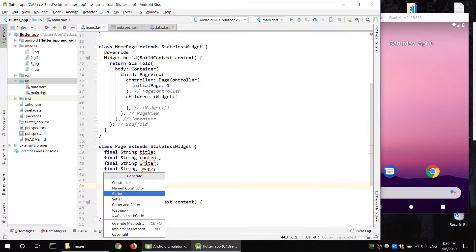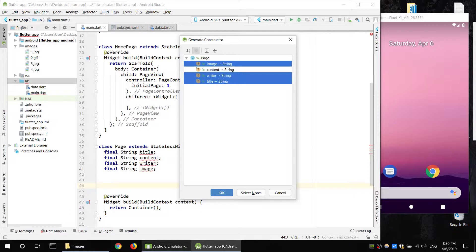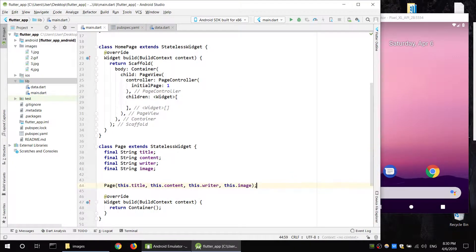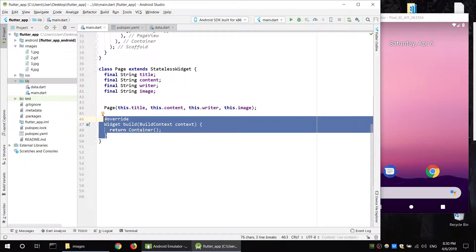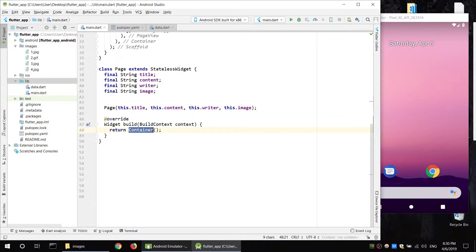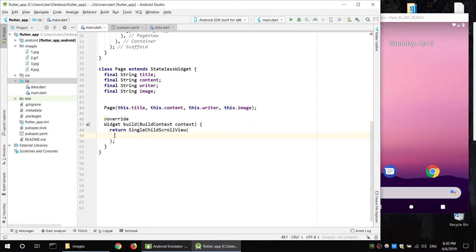Generate constructor, select, and confirm. First we have to select the build overridden function. Create the page — screen page with scroll. Select container.